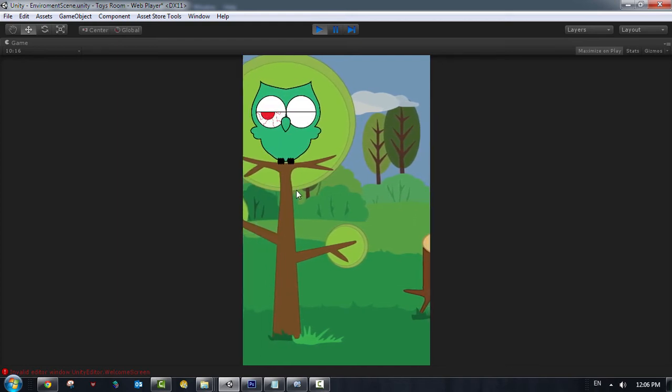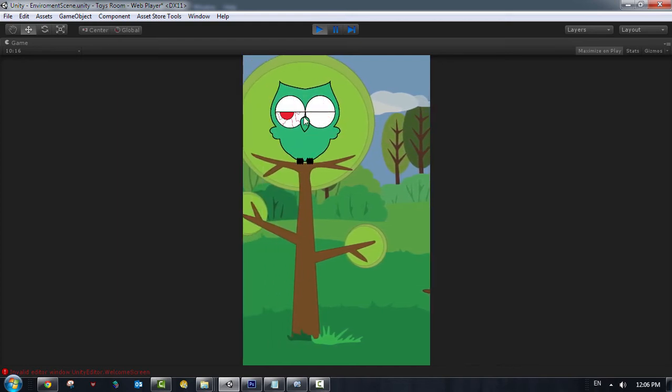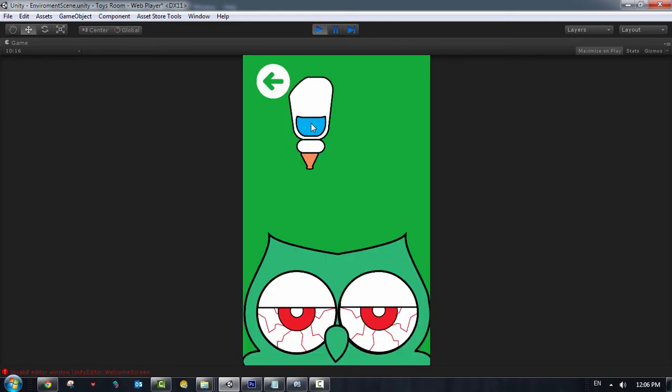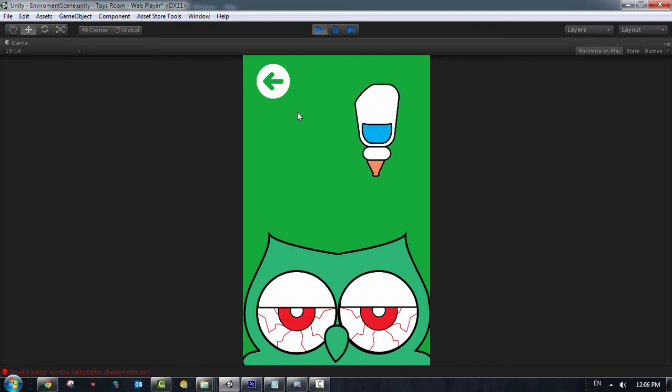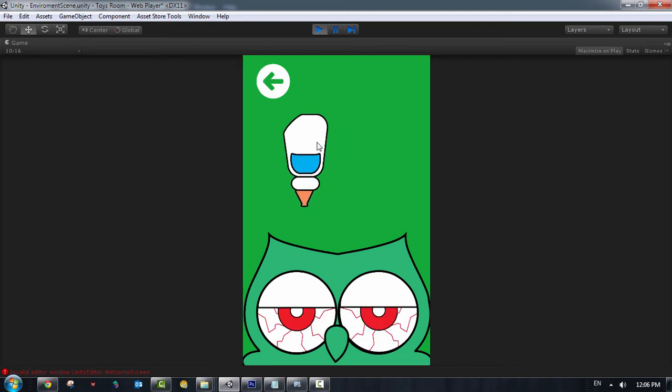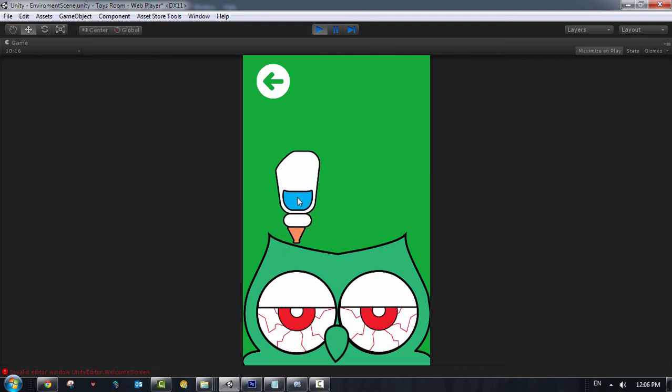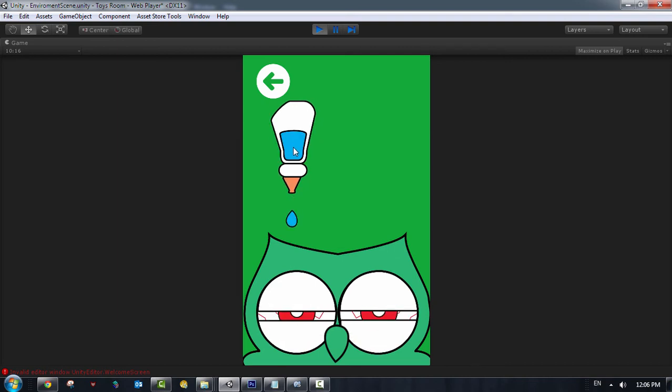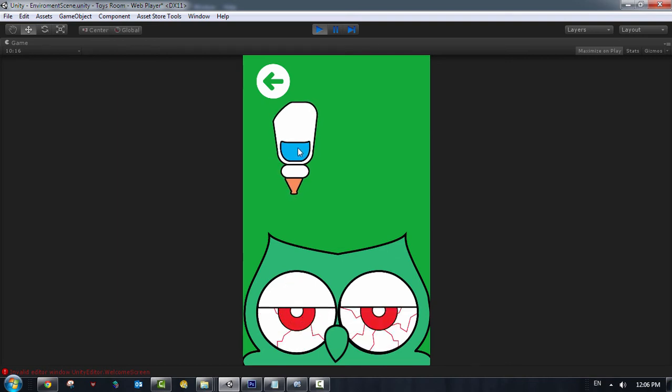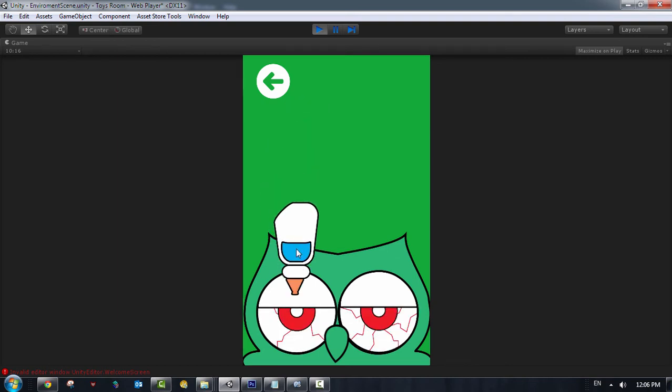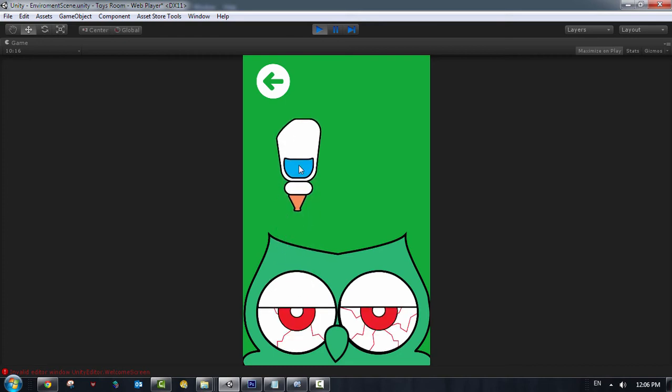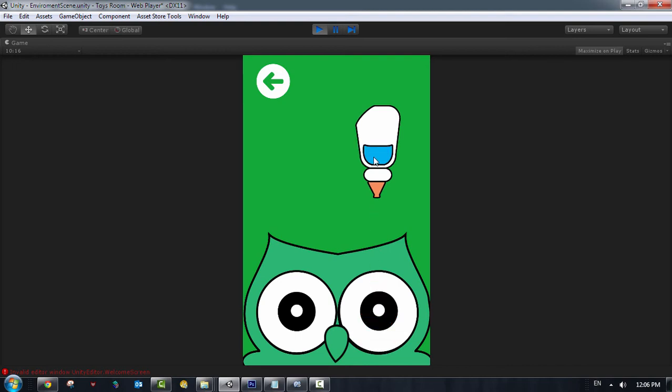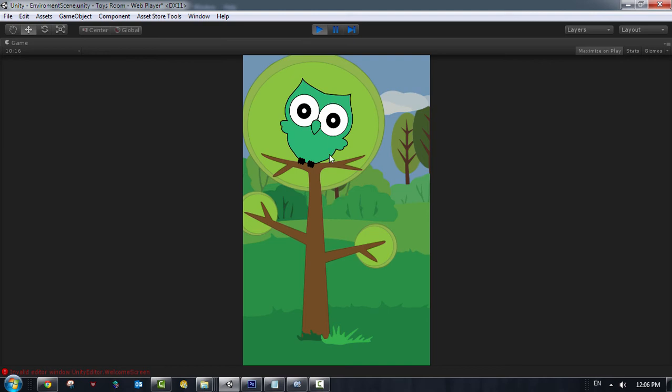So you see the owl got red eyes. So I need to help his eyes. So I just get the drop wash here, the eye wash, and click on it. So you got a drop. This drop is going to clean his eye. So I keep clicking. The other eye. So right now I just solved and helped the first animal.